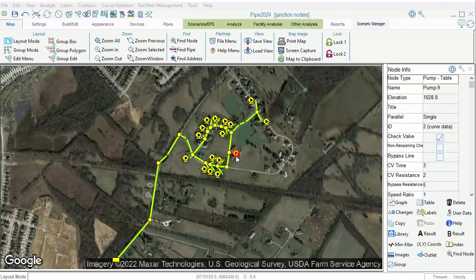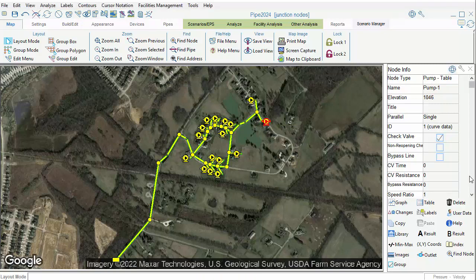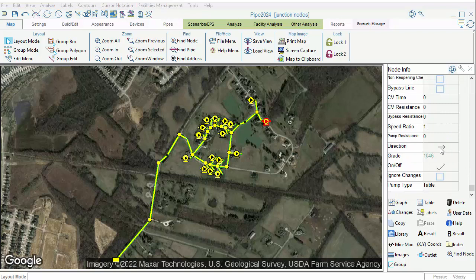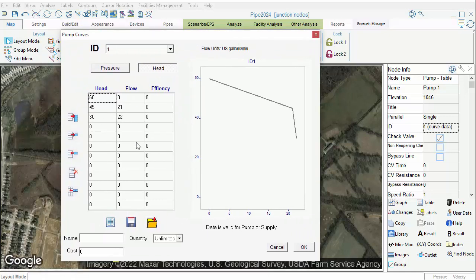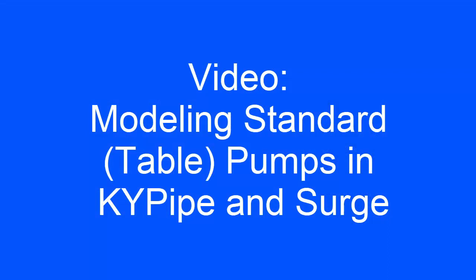You'll want to check the direction of the pumps after adding them. The arrow within the pump indicates the direction of flow. Most of these pumps appear to be pumping into the pipe, which is correct. There is one pump that appears to be pumping out of the system — select it and change the direction by toggling the arrow. Next, let's enter a pump ID. Notice the flow varies only slightly, creating a steep curve, which is typical for grinder pumps. For more information on pump modeling, see the video 'Modeling Standard or Table Type Pumps in KY Pipe and Surge.'